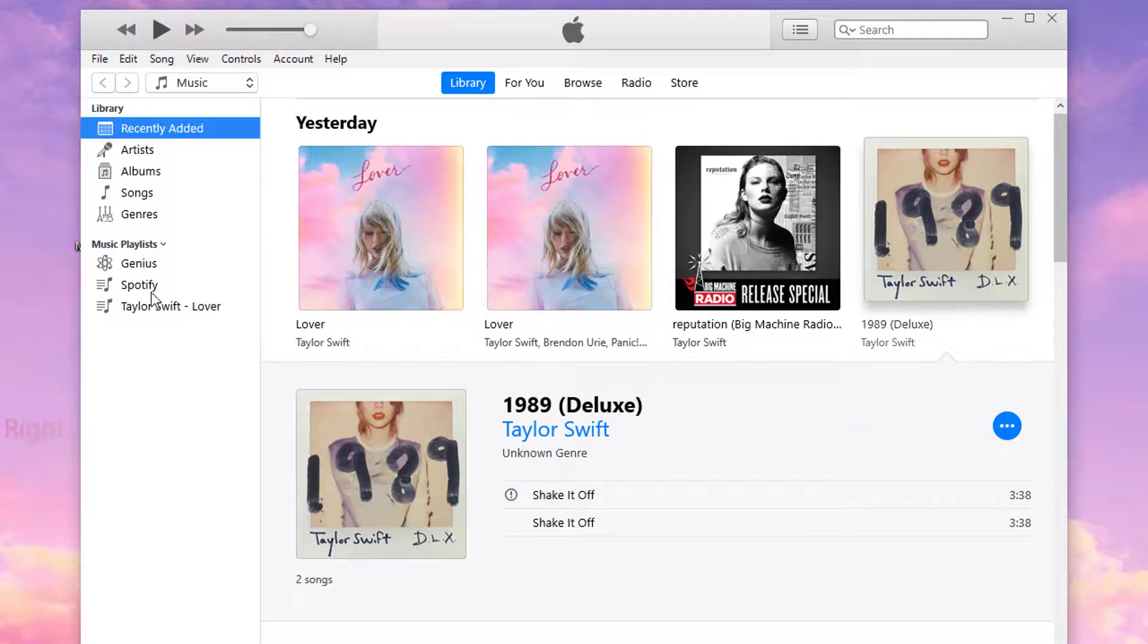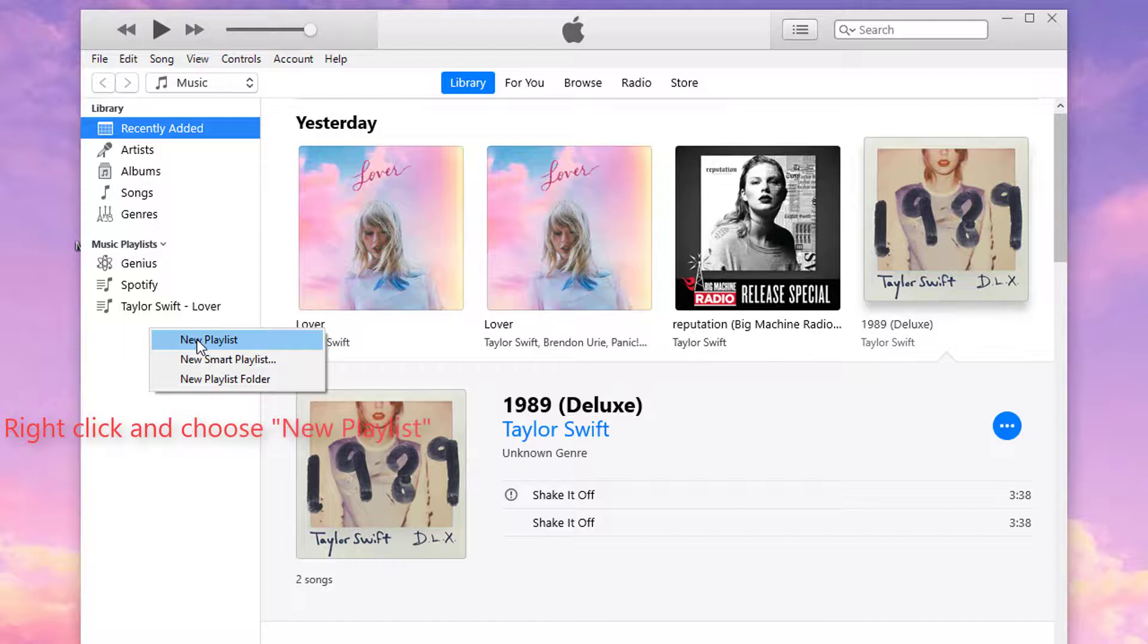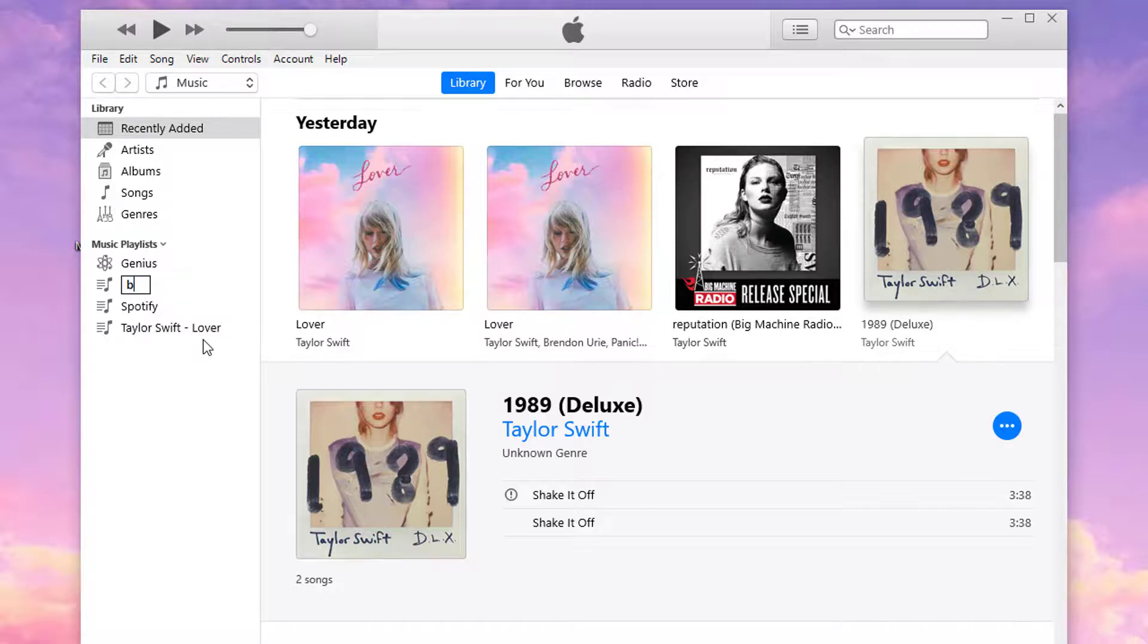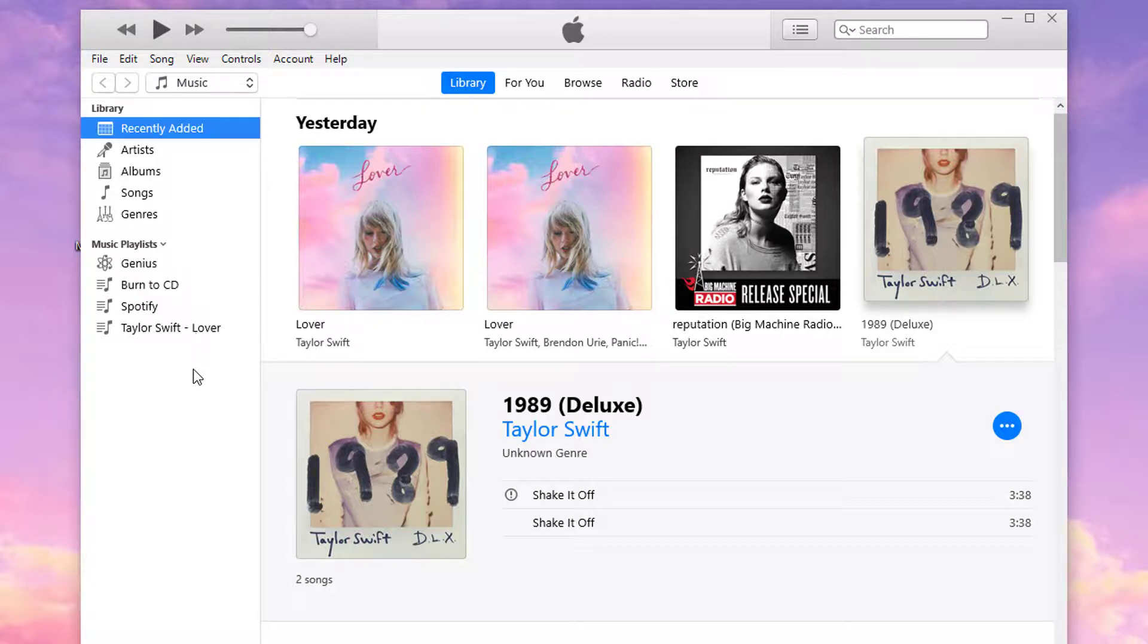Create a new Playlist and add Songs you need to this Playlist.